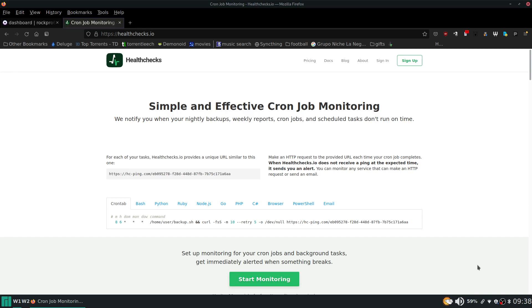Hello and welcome to another episode of this self-hosting series. Today we're going to be taking a look at Health Checks. So for those of you that don't know, Health Checks is a monitoring system that can notify you if your jobs, your tasks, your scripts are not running on time.